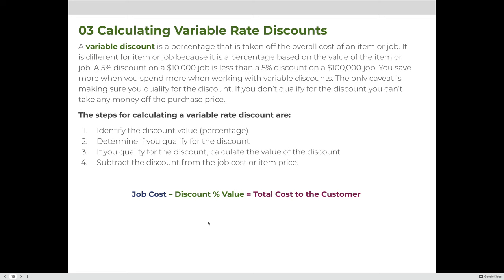Variable rate discounts are calculated very similarly to flat rate discounts. The only difference is that there's an intermediate step because one of the values is variable. A variable discount is a percentage taken off the overall cost of an item or a job — it's different for every job because it's based on the value of the job. A 5% discount on a $10,000 job is less than a 5% discount on a $100,000 job. You save more when you spend more with variable discounts.